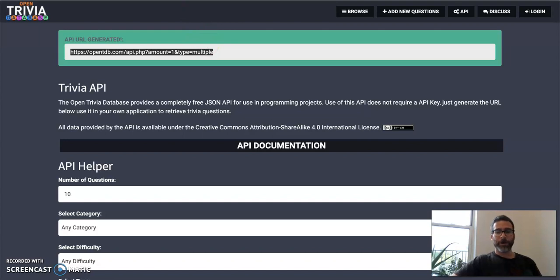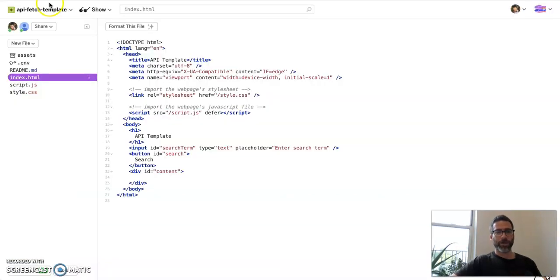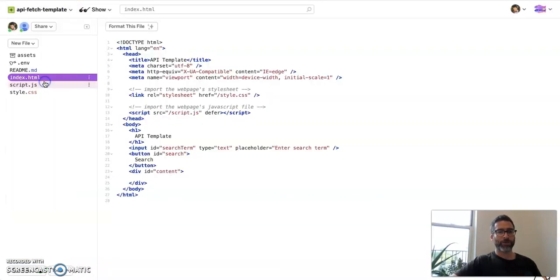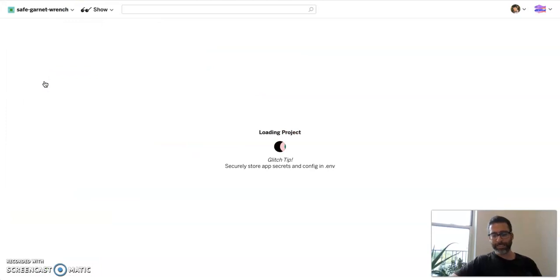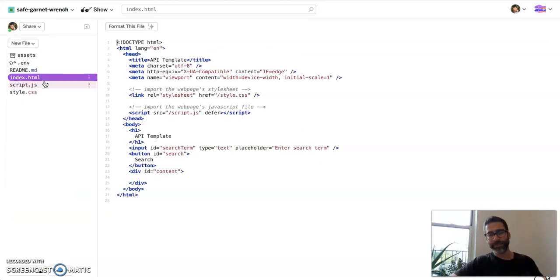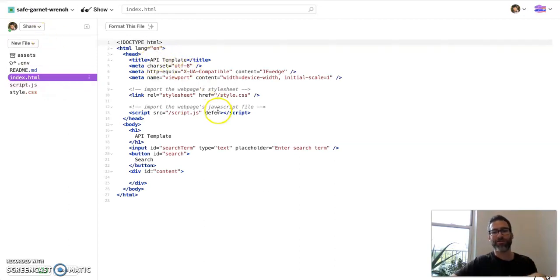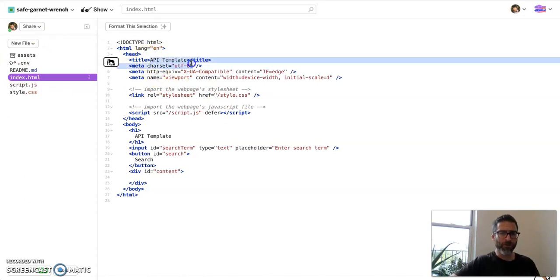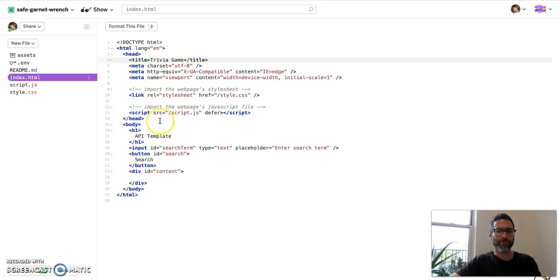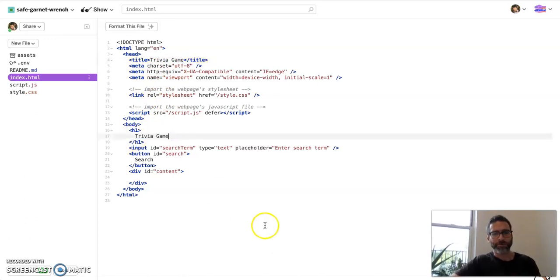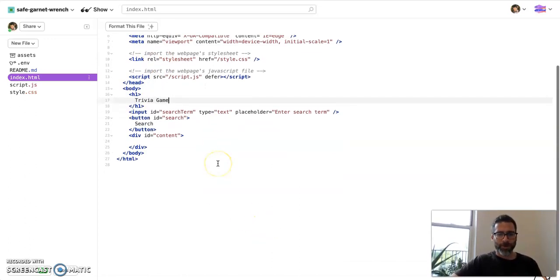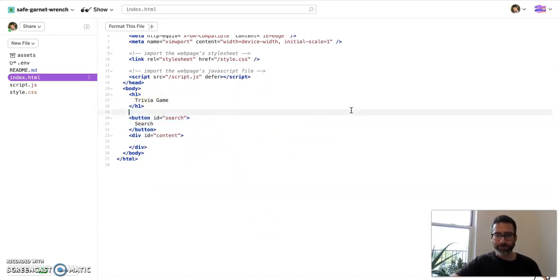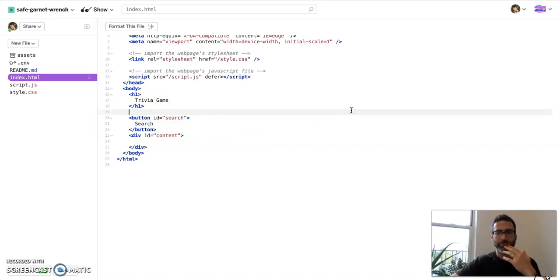So the next part of this is we are going to go to our API fetch template and we're going to remix this. And now this time, we're actually going to customize this a lot. We're not going to be using a lot of things here already. So let's customize this for our purposes. First thing in the title, let's make this trivia API. Okay, call it trivia game. Yeah, let's call it trivia game. This H1, let's call this trivia game as well. Great. Now here's the deal. We're not searching anything, so we don't need the input, right? We're just going to be getting questions. The user doesn't have any input on that. So let's take that out.